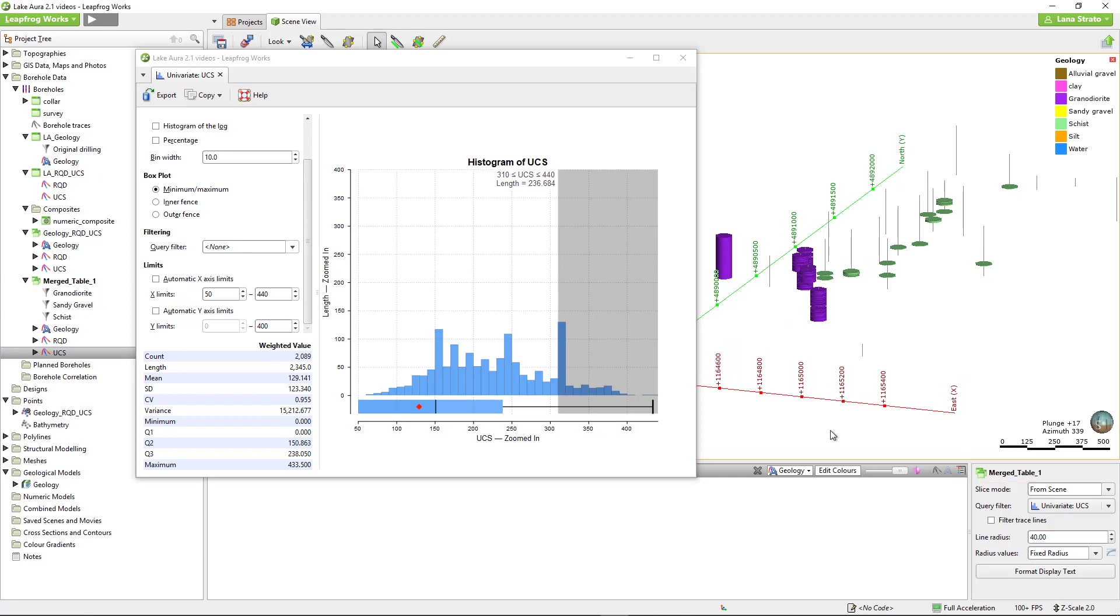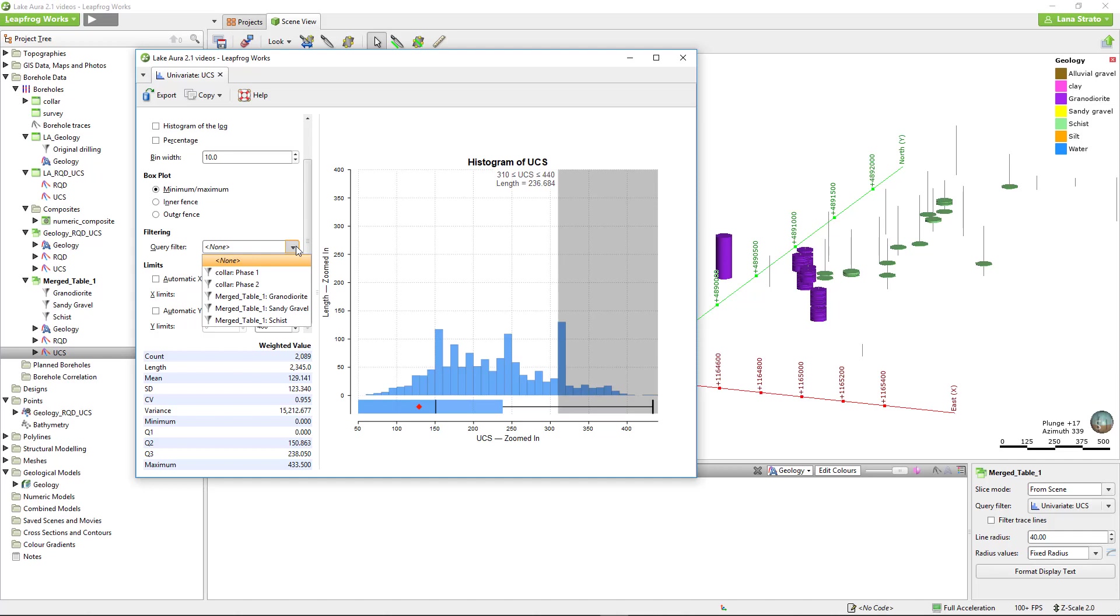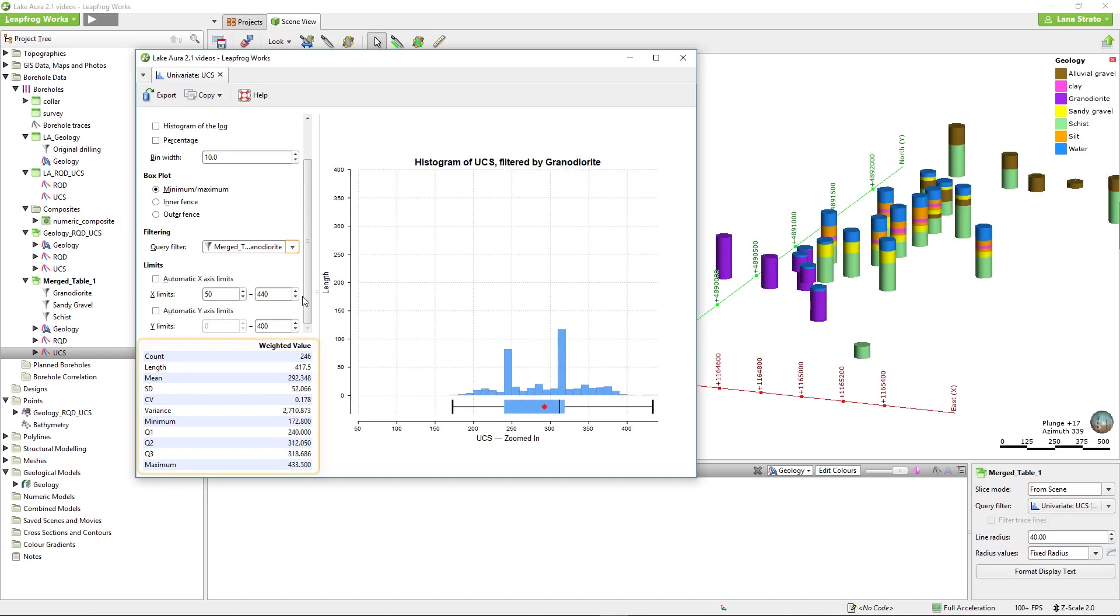If I'd like to analyze and understand the data within a particular unit or domain, like this granodiorite unit, I can do this using the query filter dropdown. You will notice that as the data selected to appear on the graph changes, so do the key summary statistics.